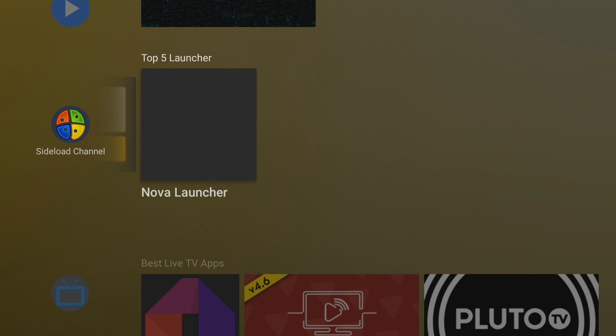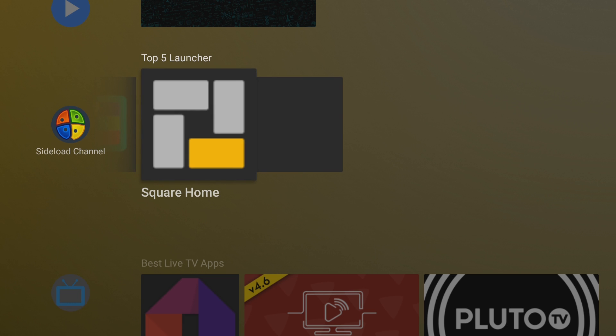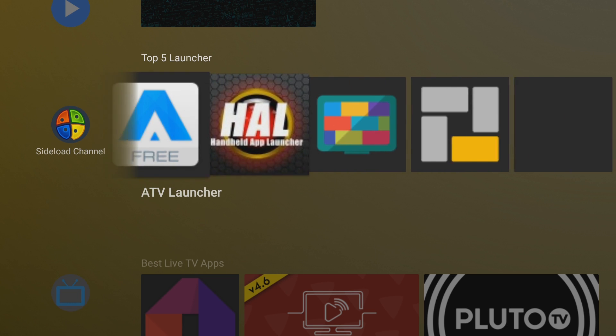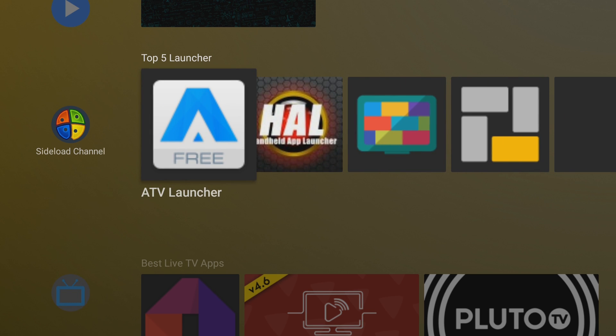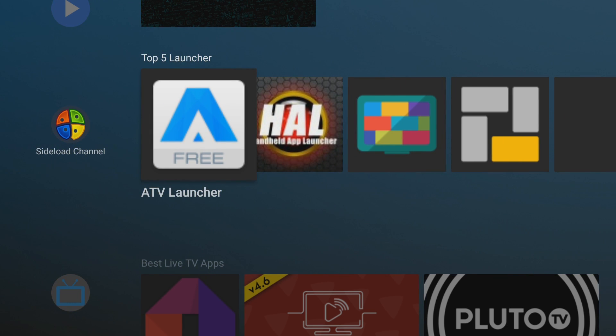So beginning of this video, we're going to jump off to the first one in our list. And the first one on our list is ATV Launcher. So I'm going to go ahead and open that now.